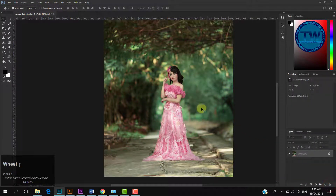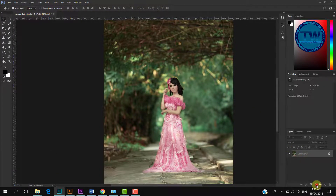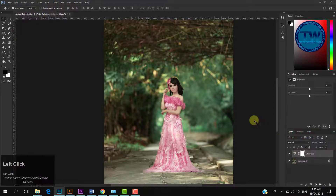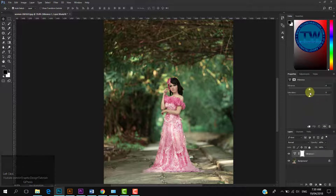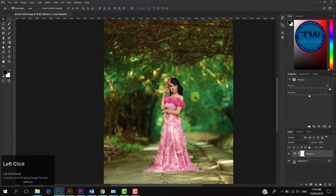Now I am doing the same by applying Vibrance Adjustment Layer. To apply the Vibrance Layer, again click on this small circle and choose Vibrance from the list. There are two sliders: the first one is Vibrance, and the second one is Saturation. I am moving the Vibrance slider towards the right side to show its result. You can see that moving the Vibrance slider has nicely popped out the colors.